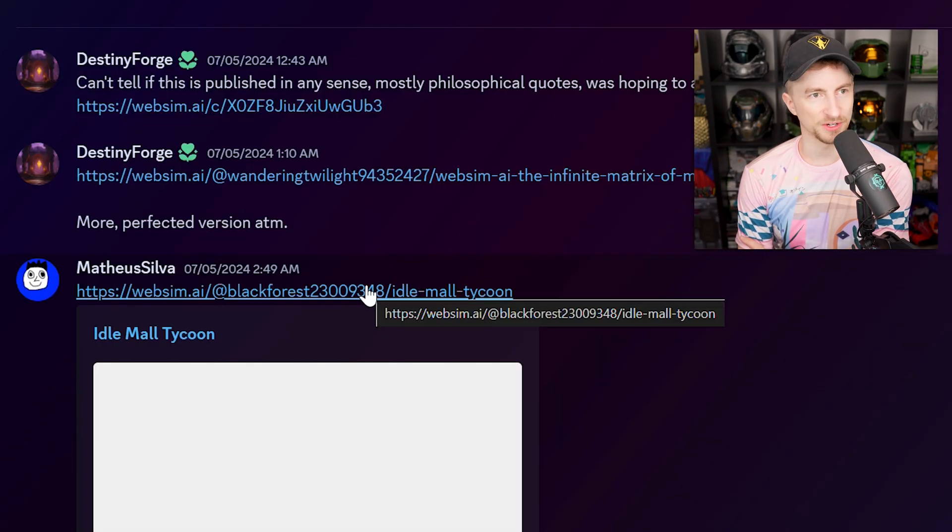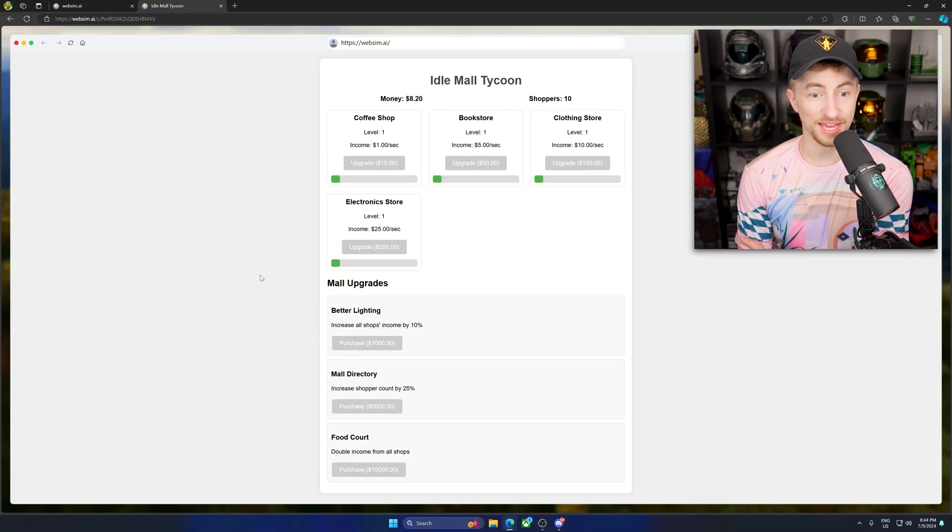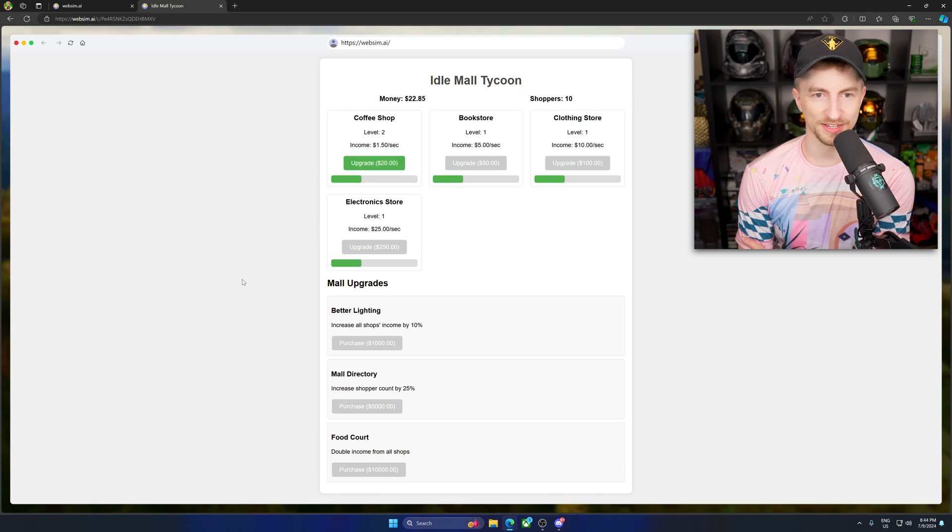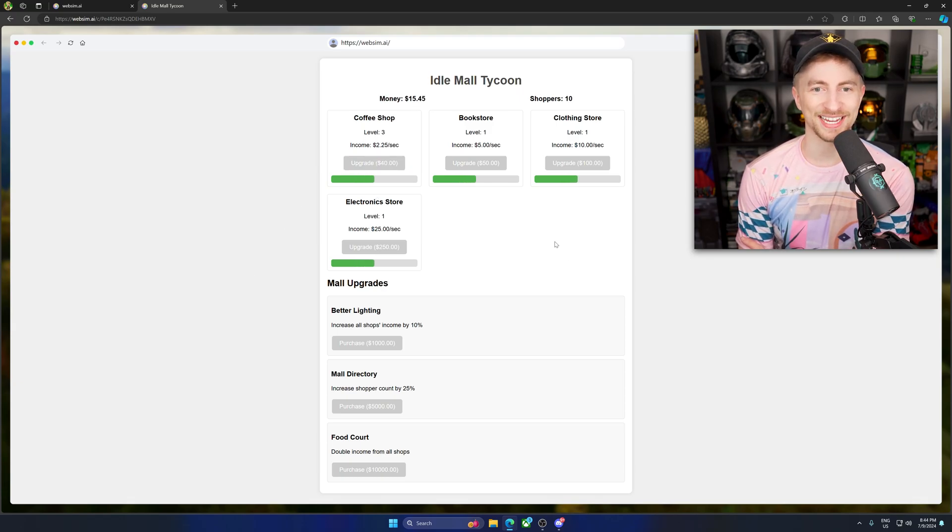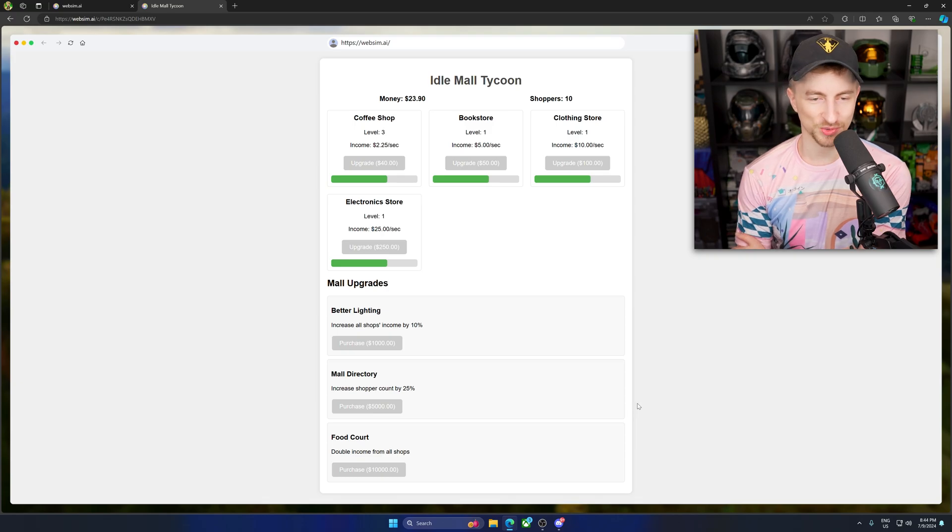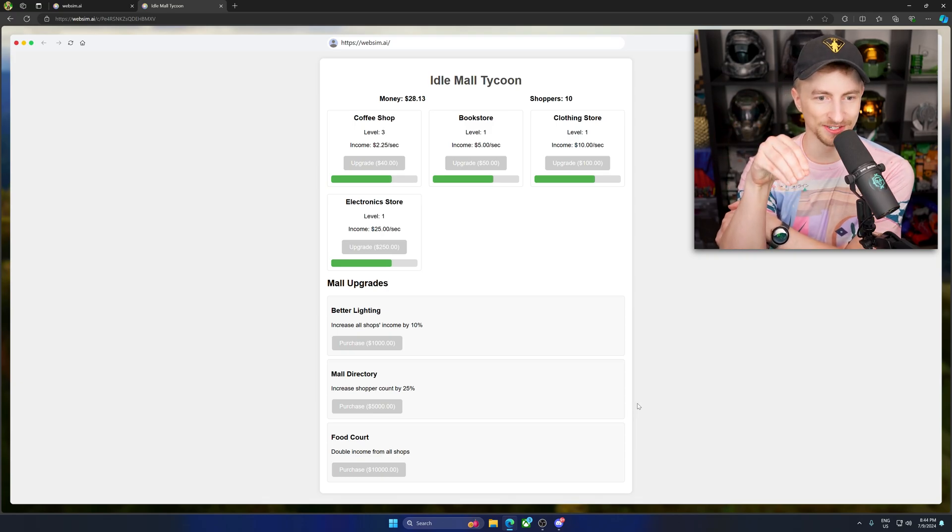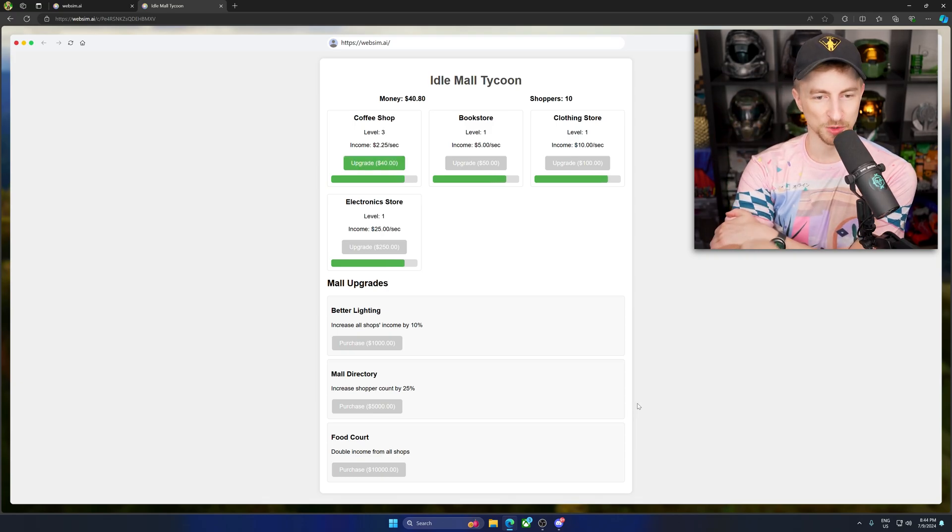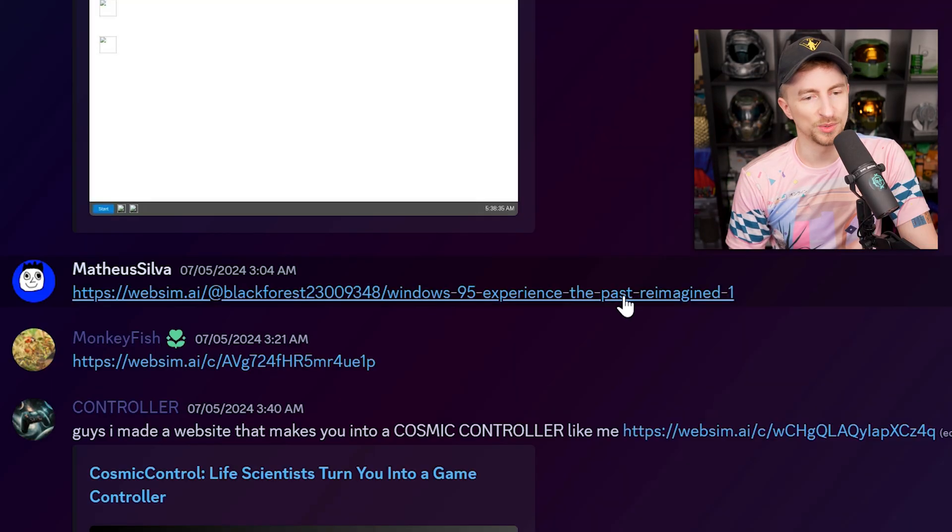Idle Mall Tycoon. What? Hey. You stole my idea. Yeah, I was making an idle game too. Upgrade. Oh, we're killing it, baby. We're racking it in. Look at this. 10 shoppers. Where's the button to strand them on an island and not let them leave and charge $10 per bathroom use.